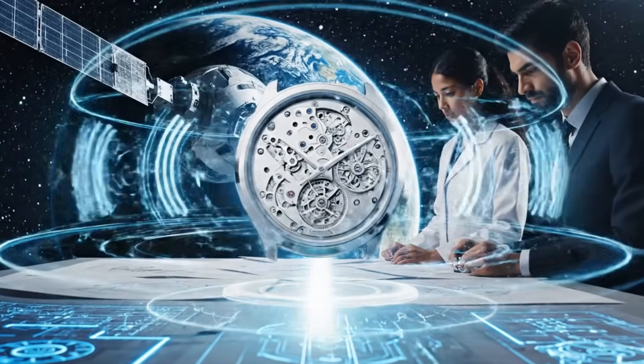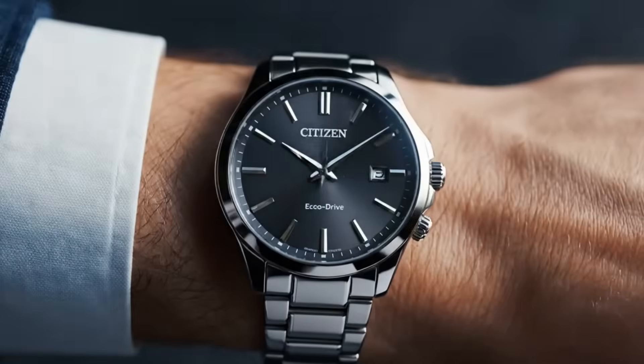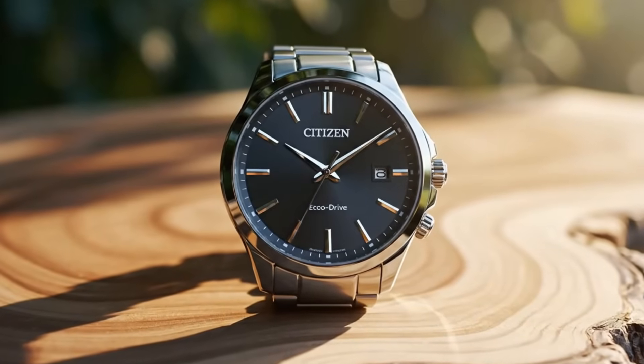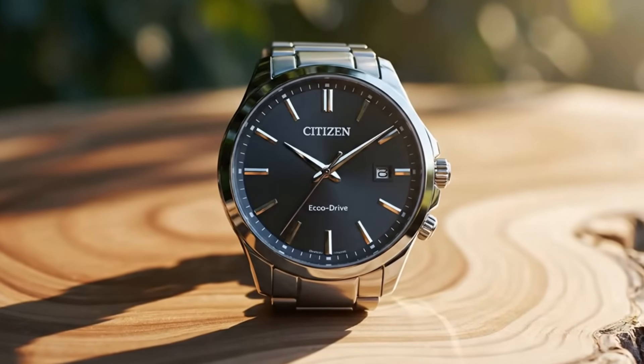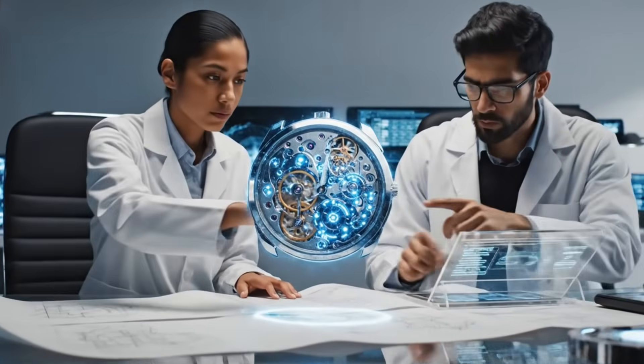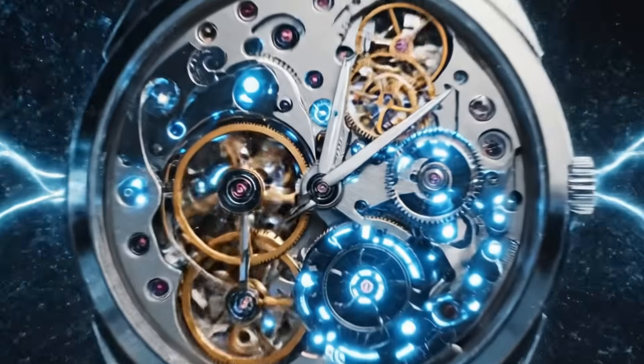From its origins, Citizen has been defined by a simple but powerful idea: to make time something accessible, clean, eternal. Its name, Citizen, was not chosen at random - it represents the vision of creating watches for the people, watches that serve the entire world.